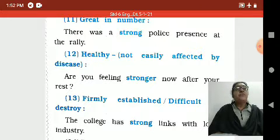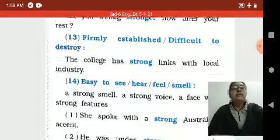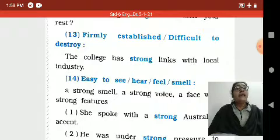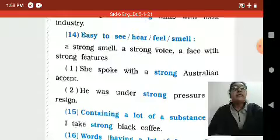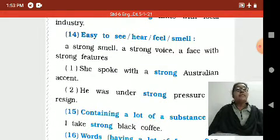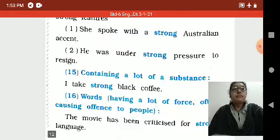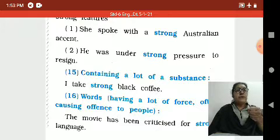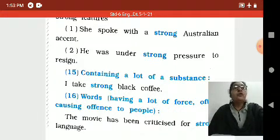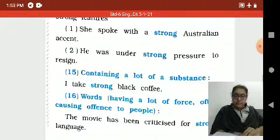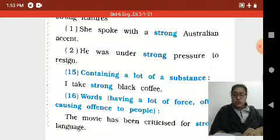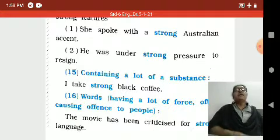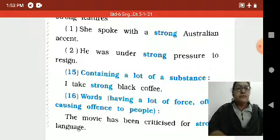Healthy, not easily affected by disease: 'You are feeling stronger now after your rest.' Firmly established: 'The college has strong links with local industry.' Easy to see or notice: 'A strong smell,' 'a strong voice,' 'a face with strong features.' Containing a lot of substance: 'I take strong black coffee.' Strong also means very hard, words having a lot of force: 'The movie has been criticized for its strong language.' So from these sentences we understand about 'strong' and 'strength.'